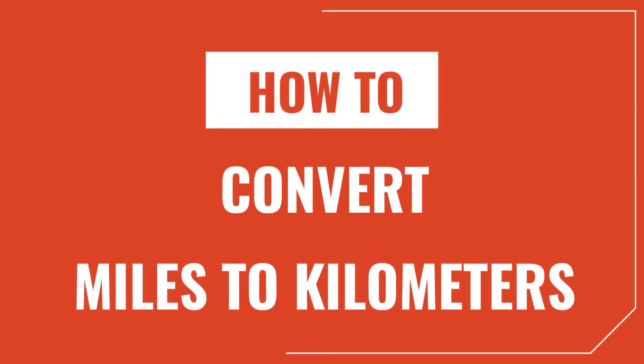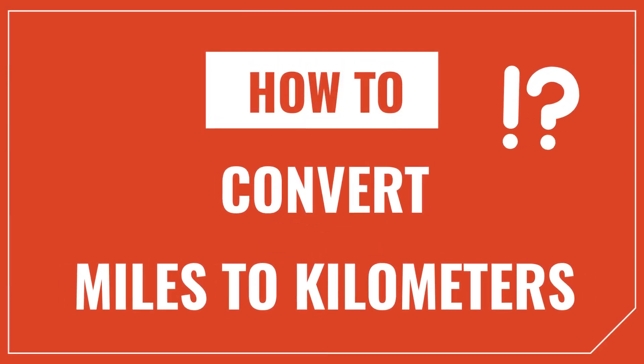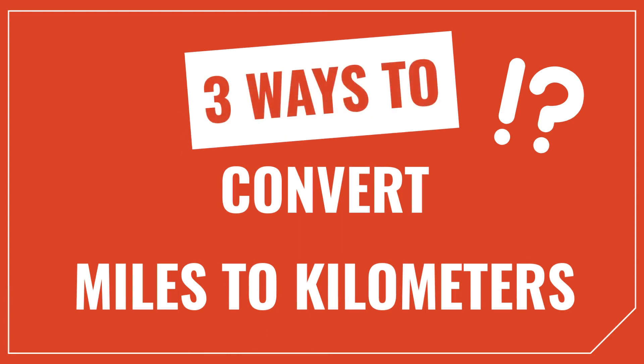Hey, I'm Joe with InchCalculator, and today we're going to talk about how to convert miles to kilometers. I'll show you three different ways to convert, and one of them is so easy you can even do it in your head. Let's get started.